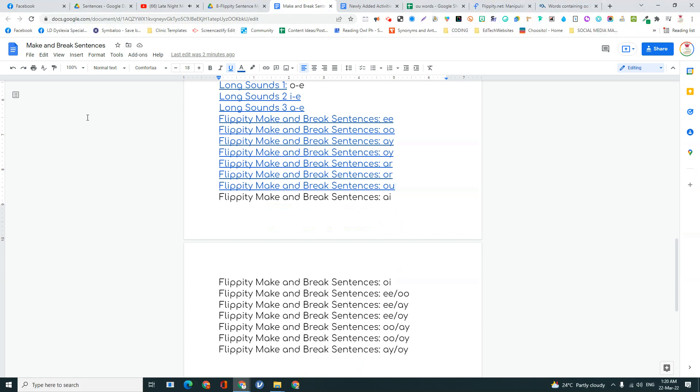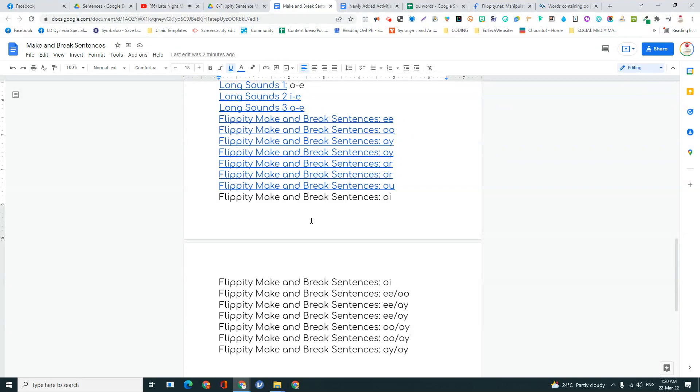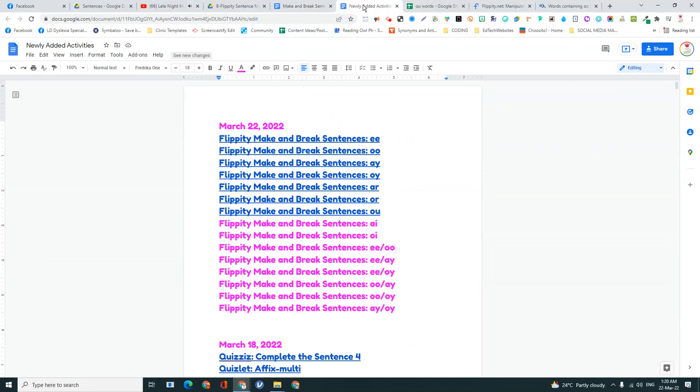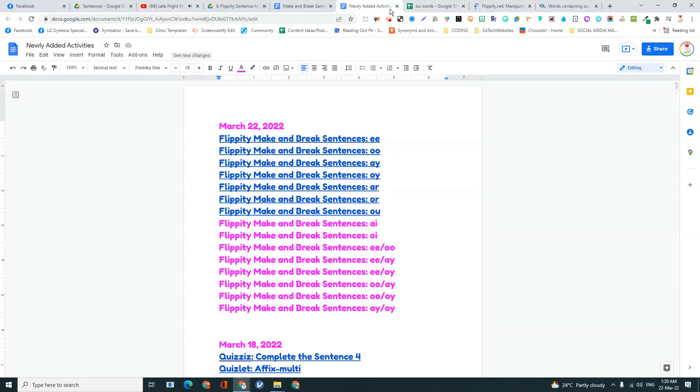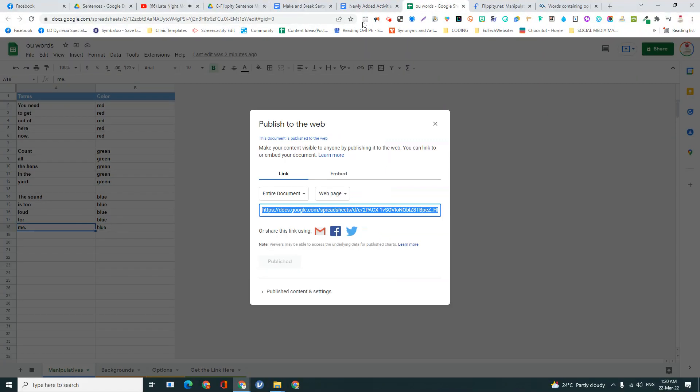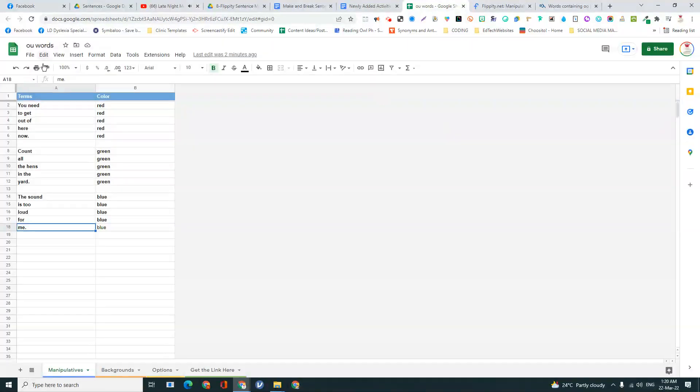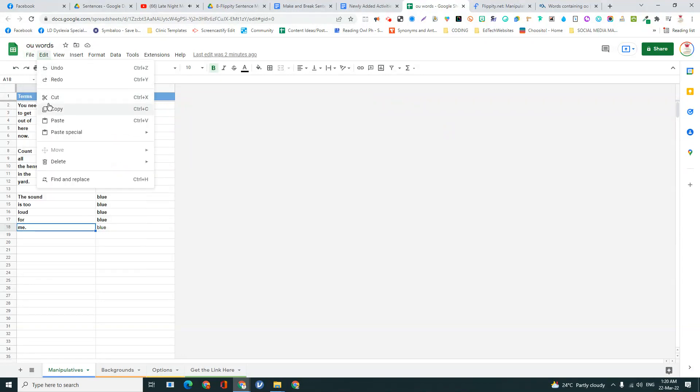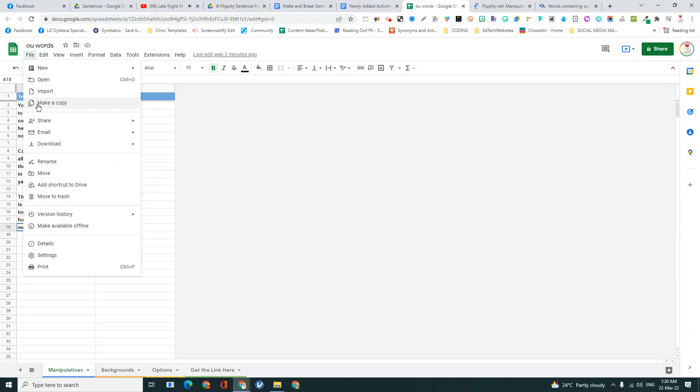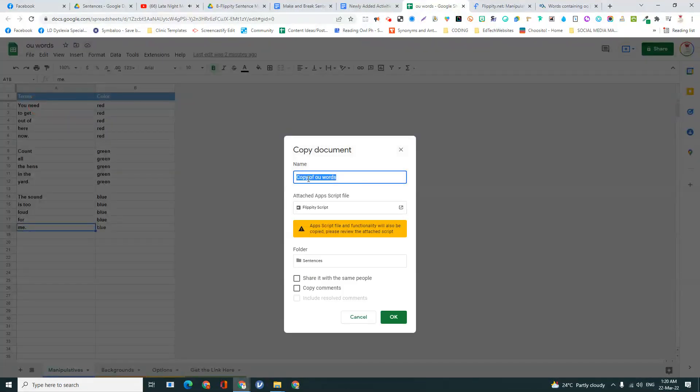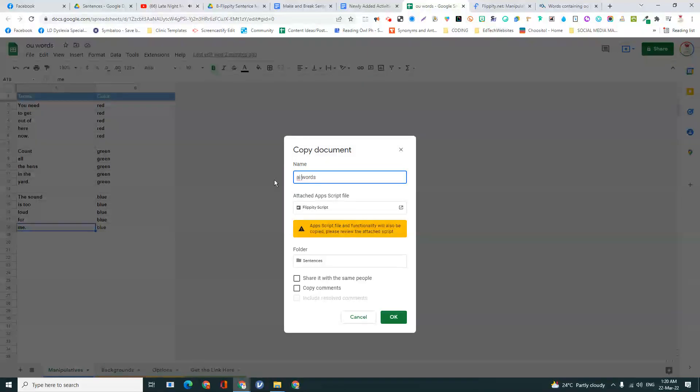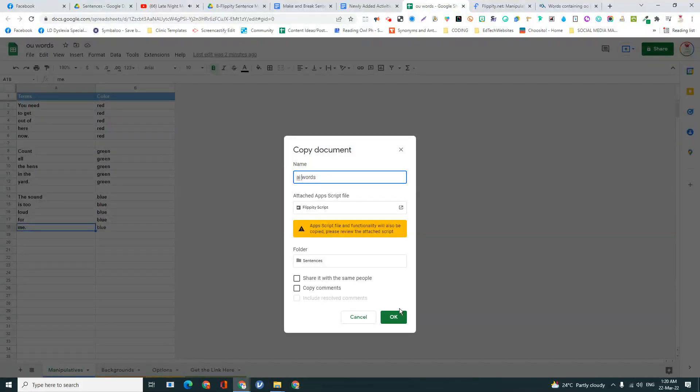And then in another folder, I have another one for where they can find the make or break sentences. So right now I'm making AI words. So I'm going to make a copy and I'm going to label it AI words.